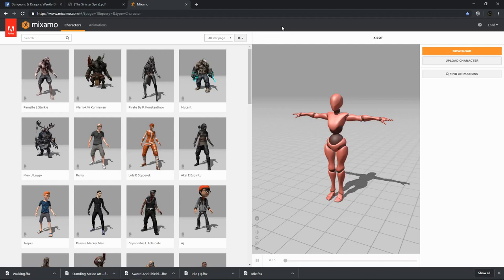This tutorial is for importing animated Mixamo characters into Unity so that they can be imported into Tabletop Simulator. When we import these characters into Tabletop Simulator, we will also import their corresponding animations so they can be triggered from Tabletop Simulator scripts.